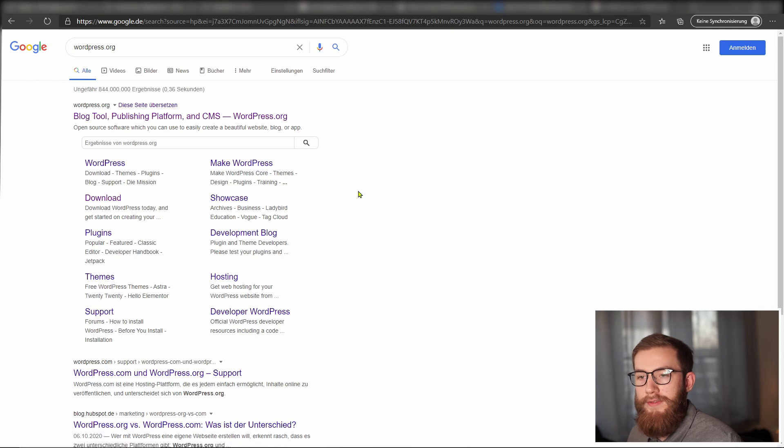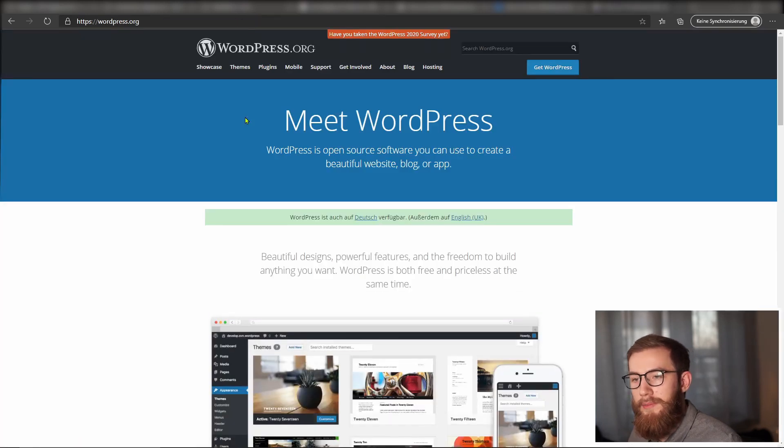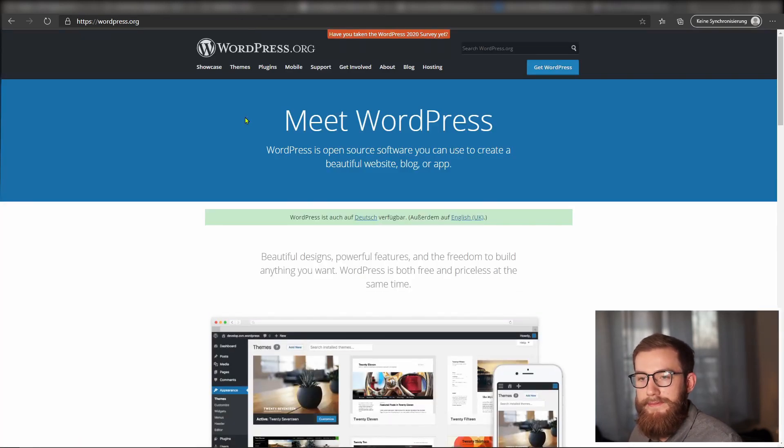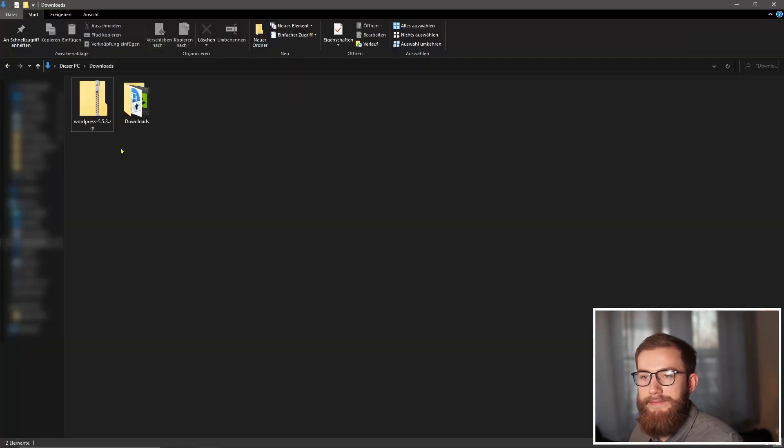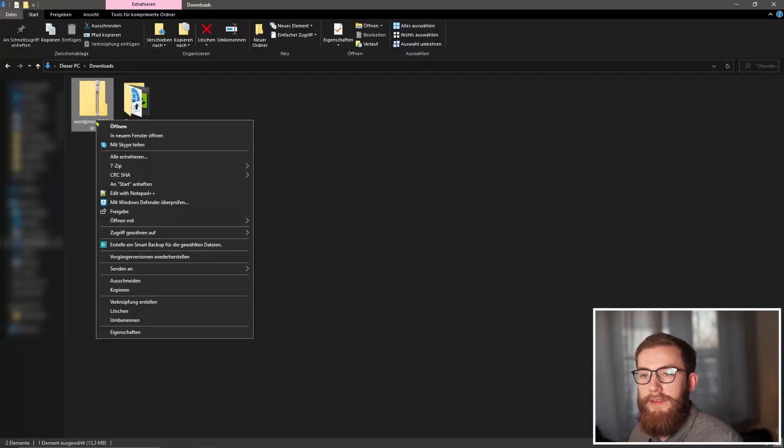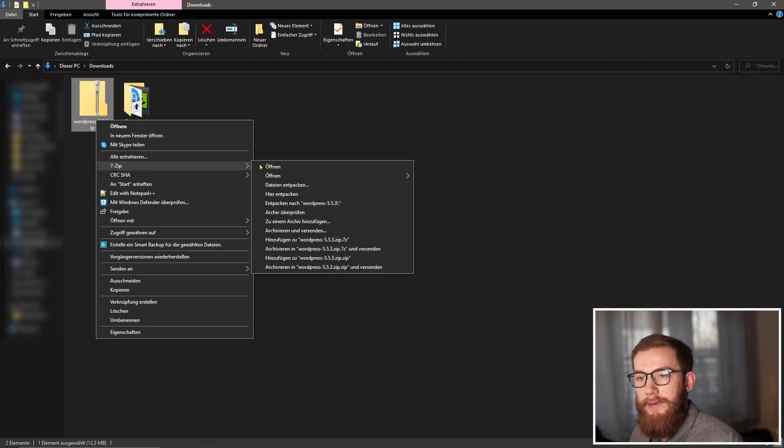Go to wordpress.org and download the latest copy of WordPress from there. Once downloaded, unzip it.